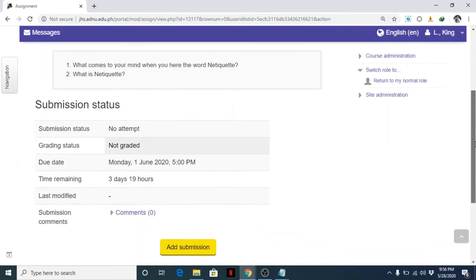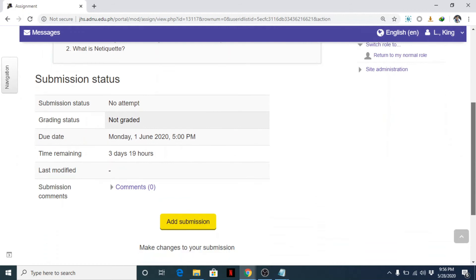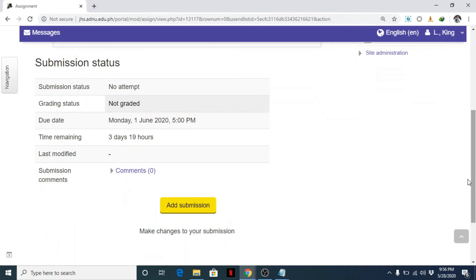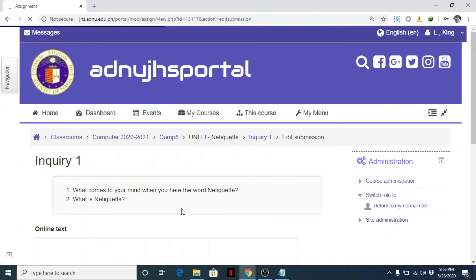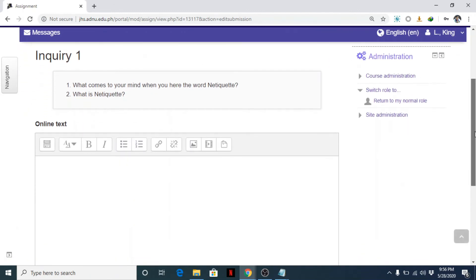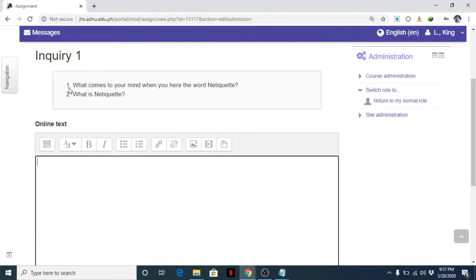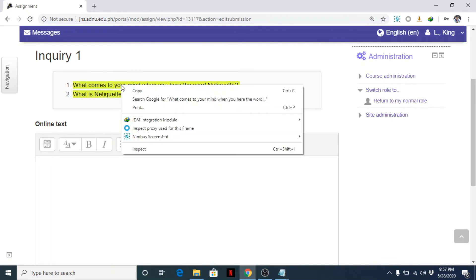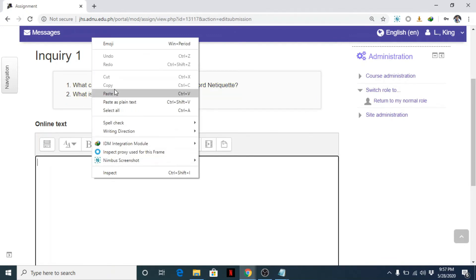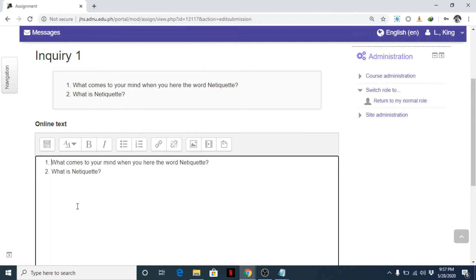Switch again as a student. Okay, now you can see now, add submission button. So this is how students will submit. Once the student clicks on this add submission button, okay, the student can now enter their answer. They can copy the questions and paste it here, Ctrl-C, Ctrl-V.